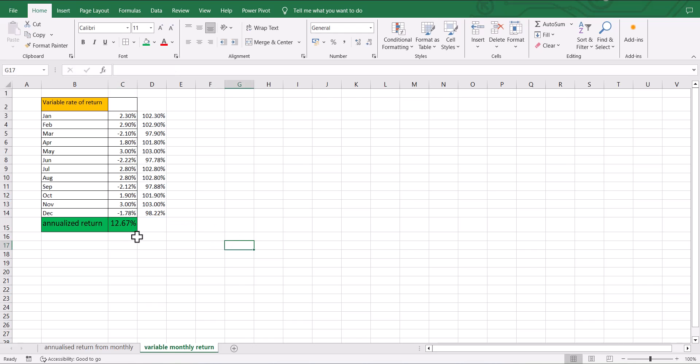And there you go. It shows us our annualized return based on the variable rates of return. See you soon.